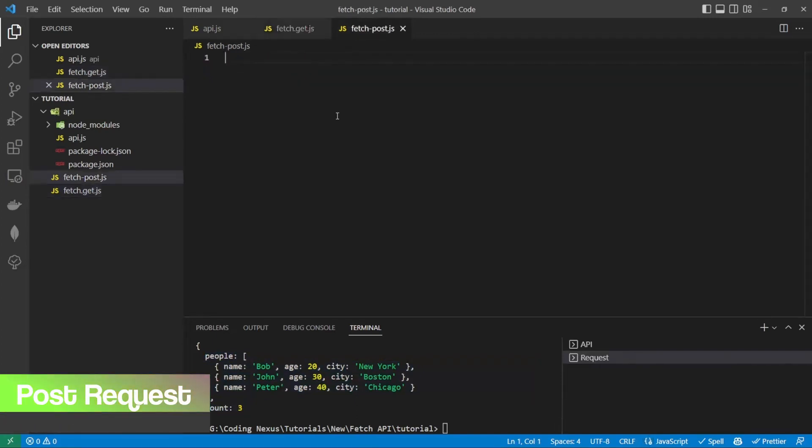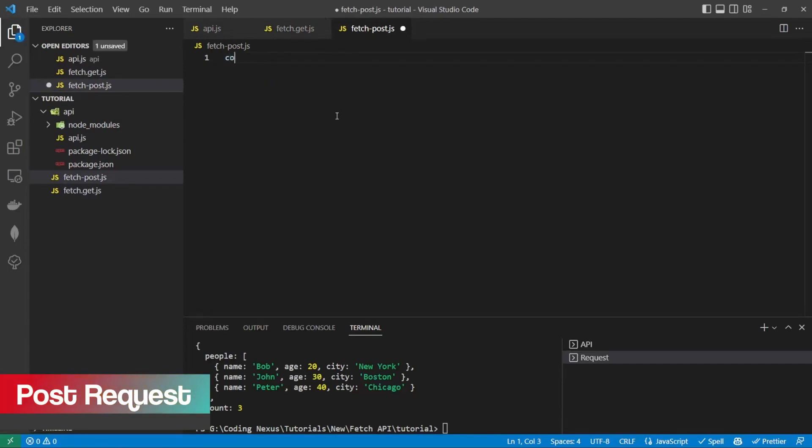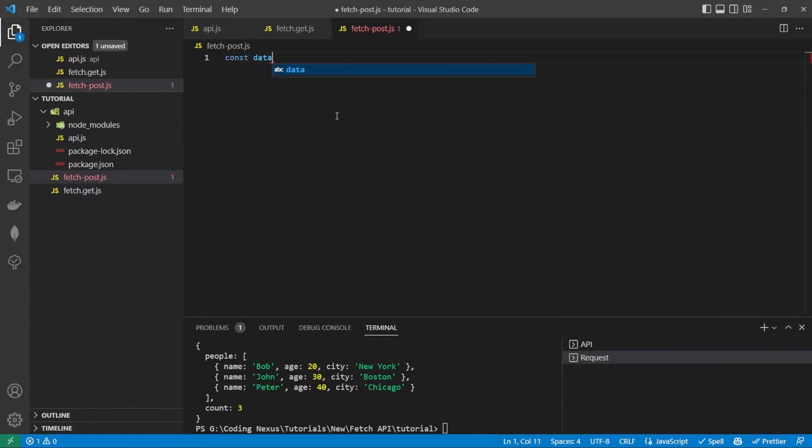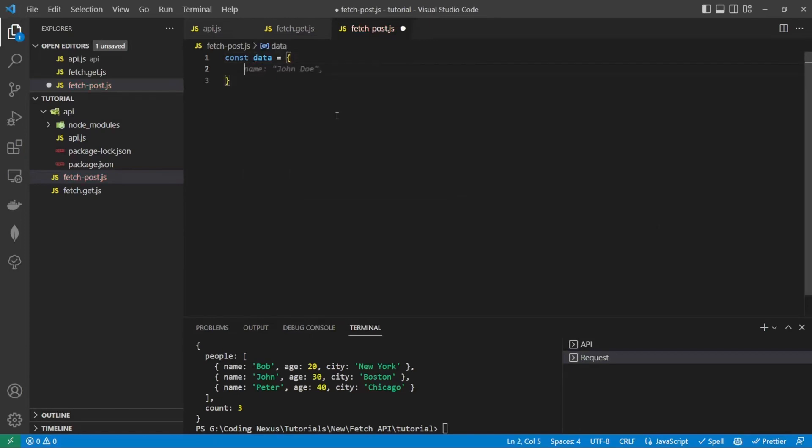Now to post data to the API, first of all, let's create the data we want to send. Data equals: John Doe, age 30, city New York.